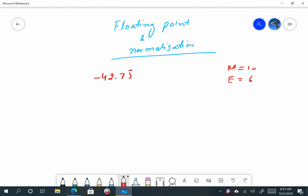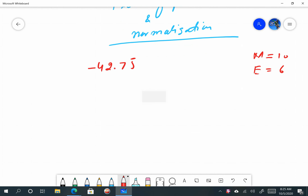Dear students, today's lecture is regarding floating point normalization. In today's lecture, we are going to convert minus forty-two point seven-five from decimal into its two's complement format. Total bits for the mantissa is 10 and total bits for the exponent is 6.